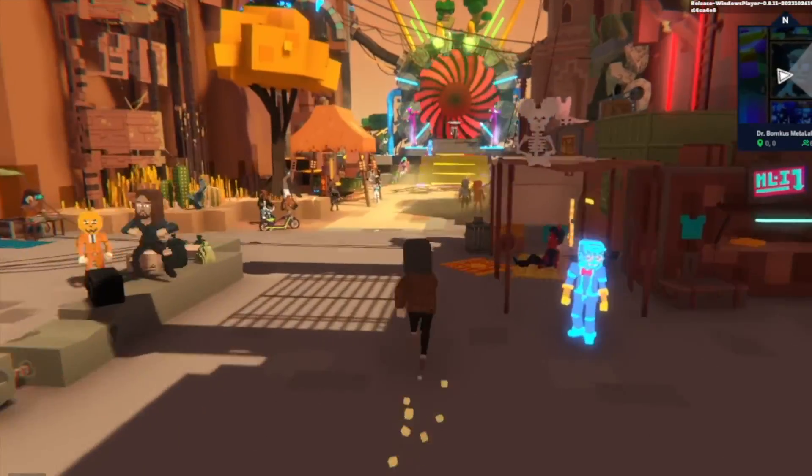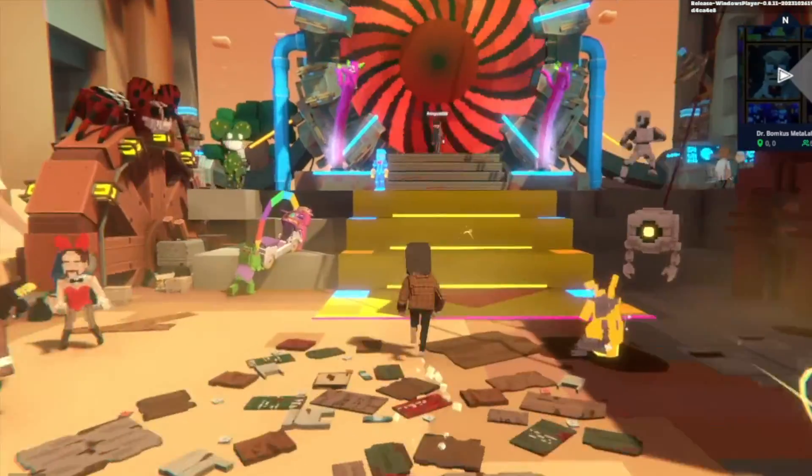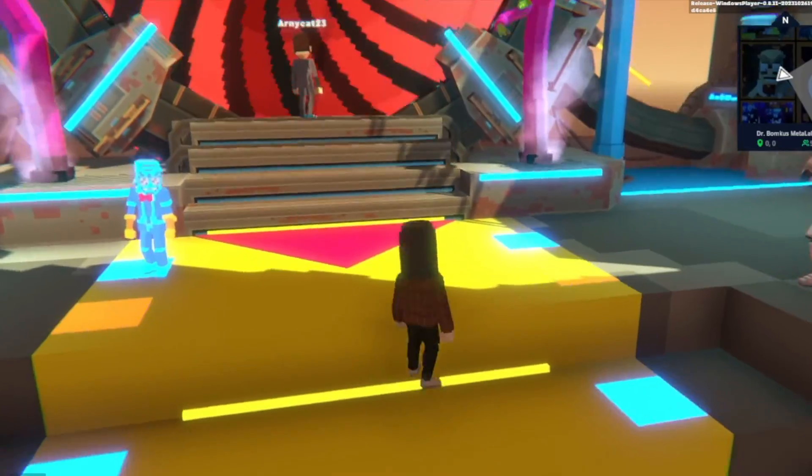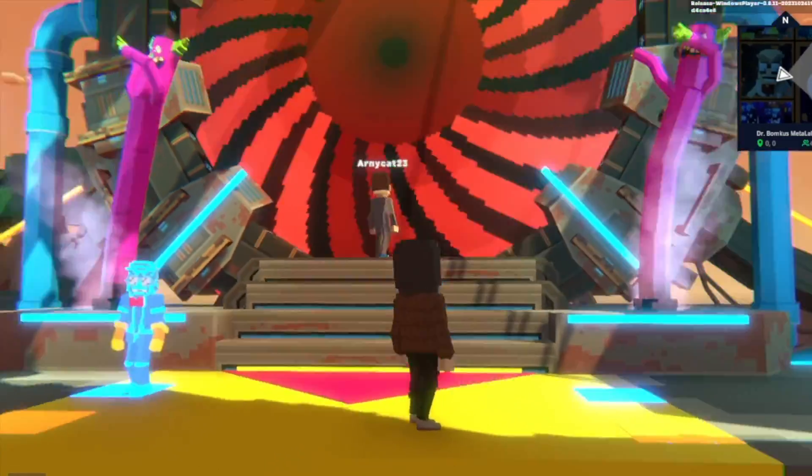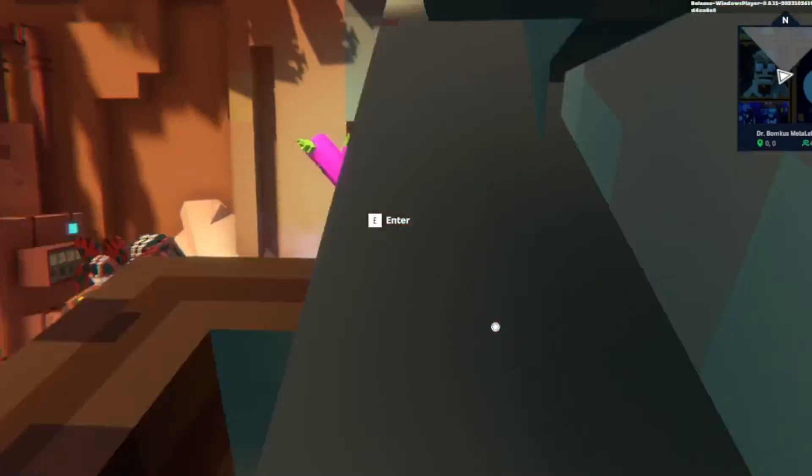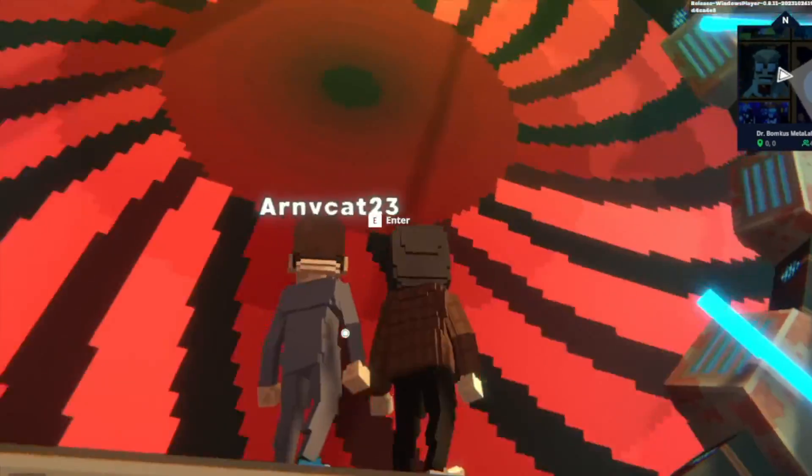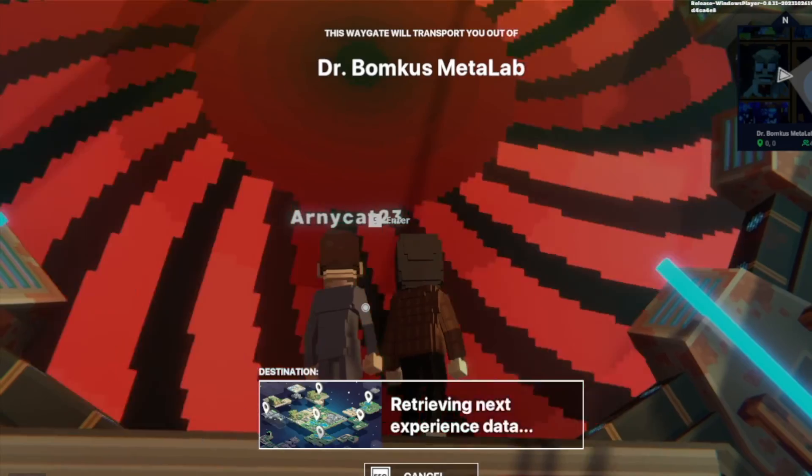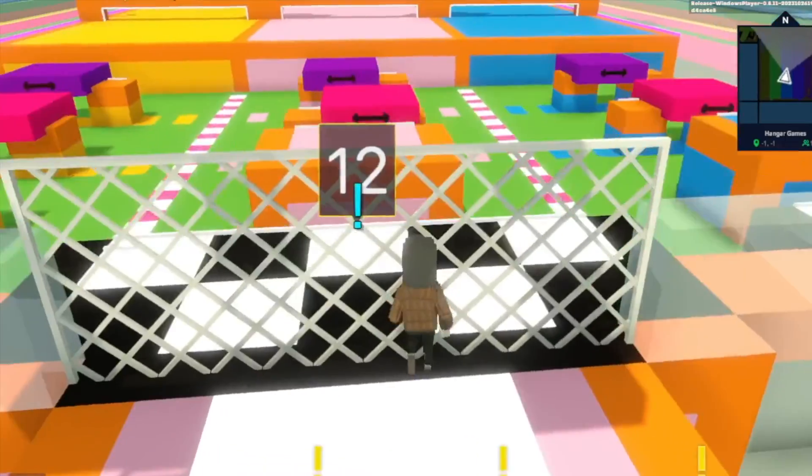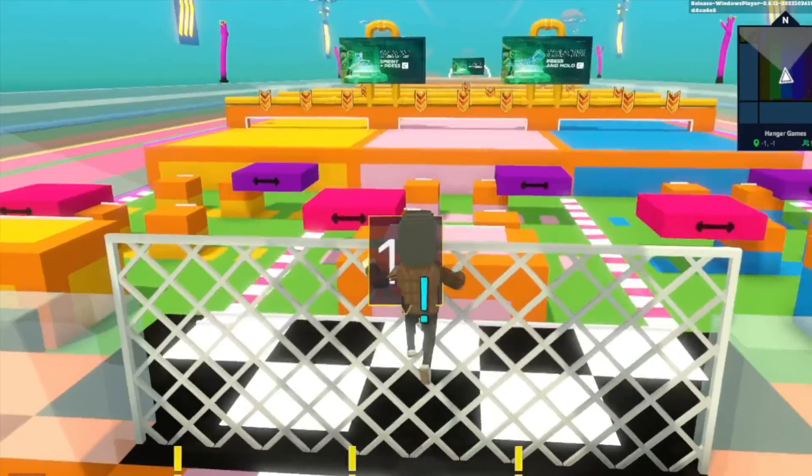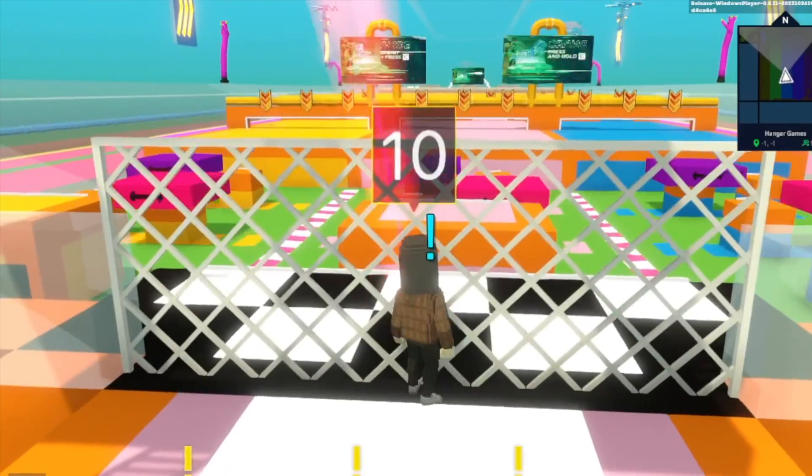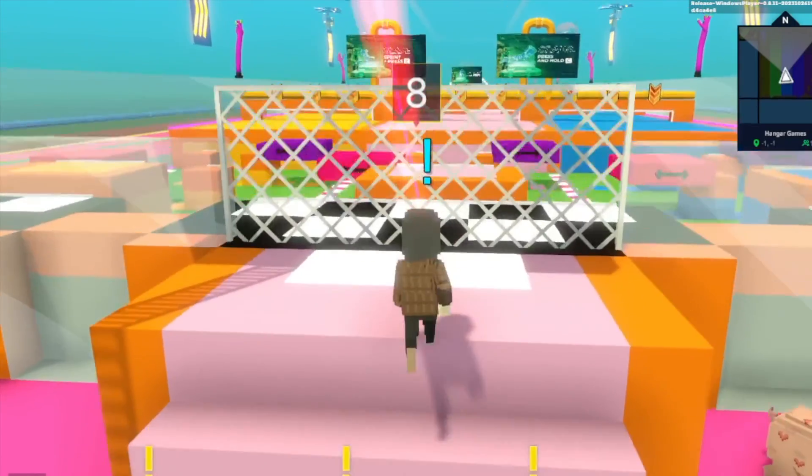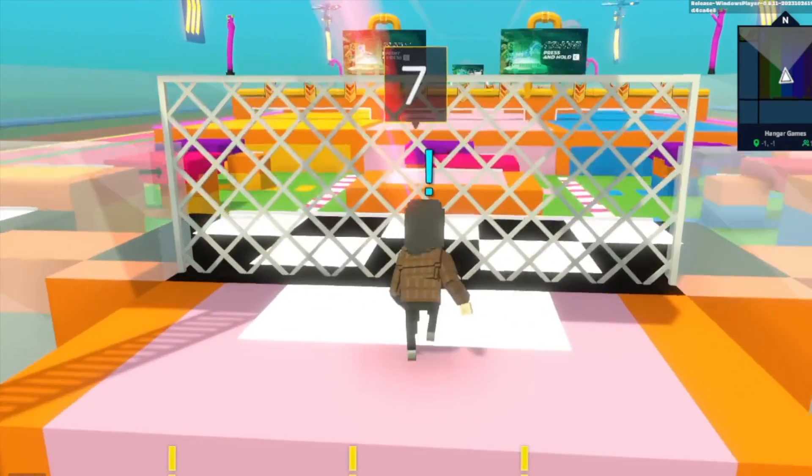I'm going to go in here and play a professional game made by the sandbox just to show you guys what incredible things can be done with it. So here I am in Dr. Bombkiss Metal Lab and I was going to see, look at that there's a giant portal. I'm going to go ahead and enter it. Here I am in the hangar games. It looks like it's a giant obstacle course to try to get to the end.